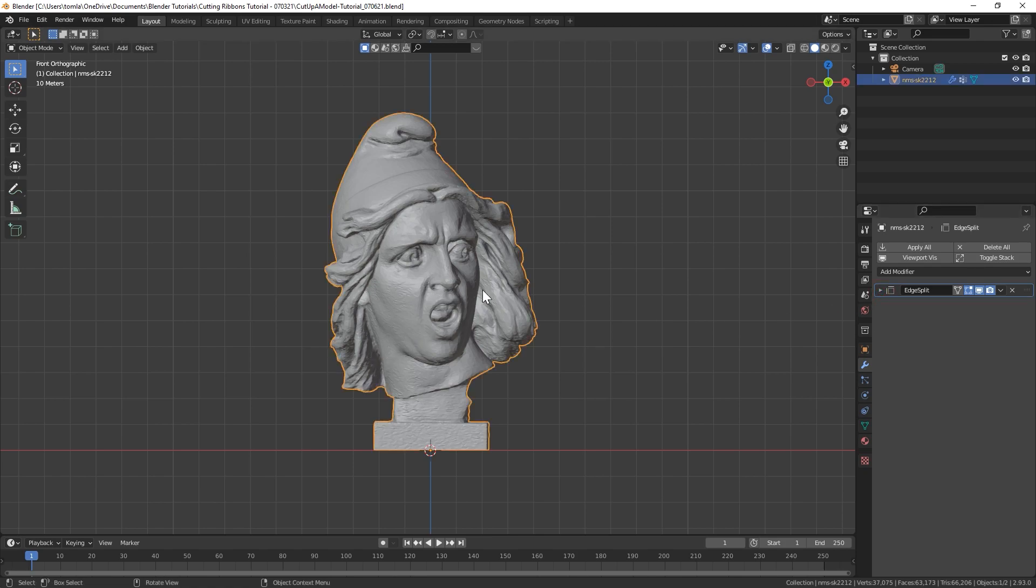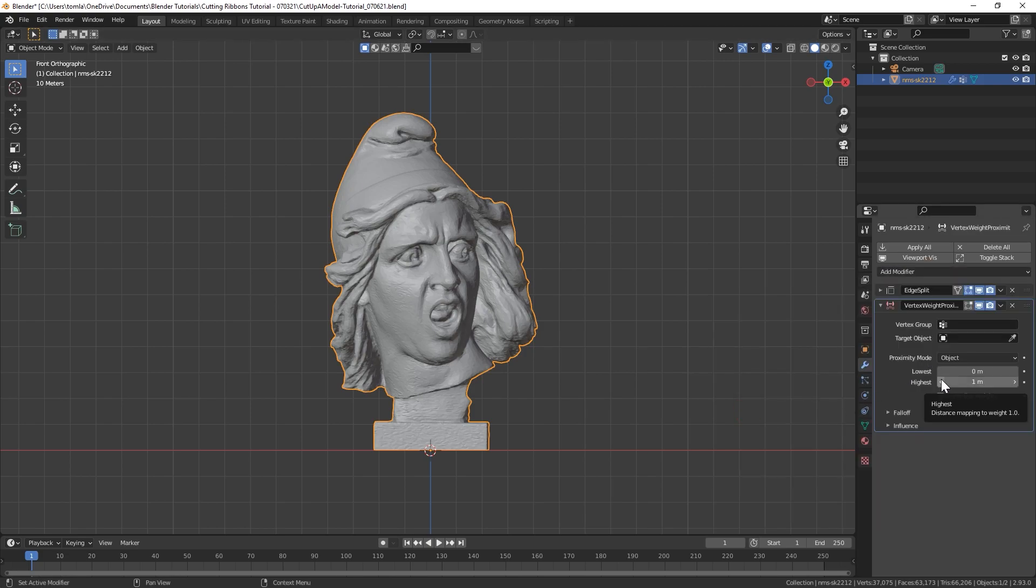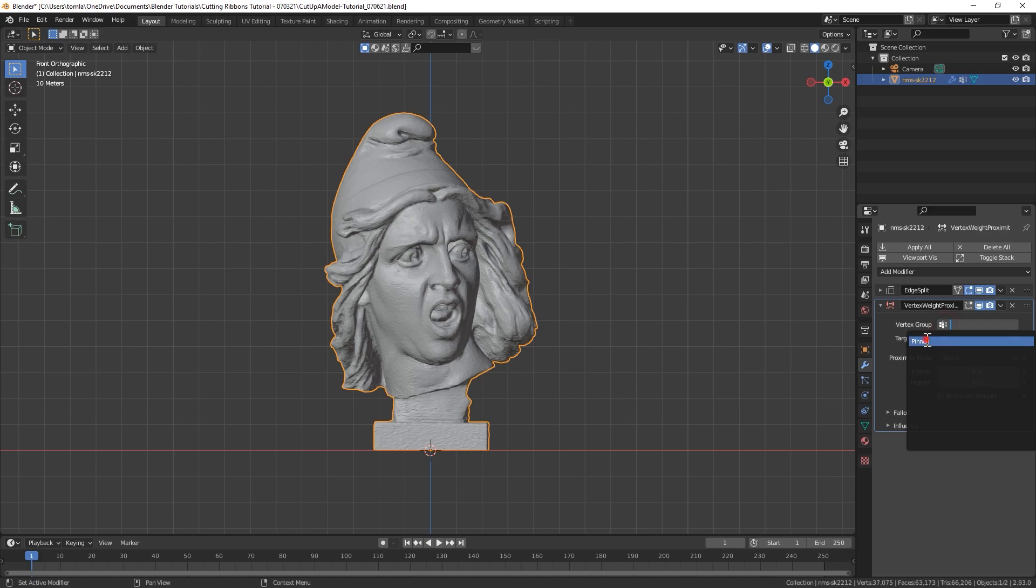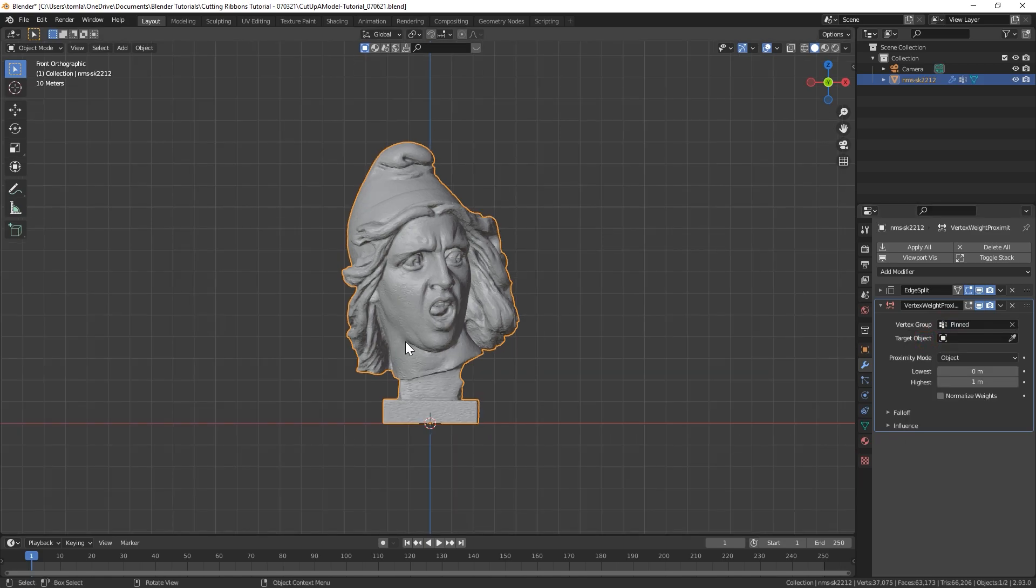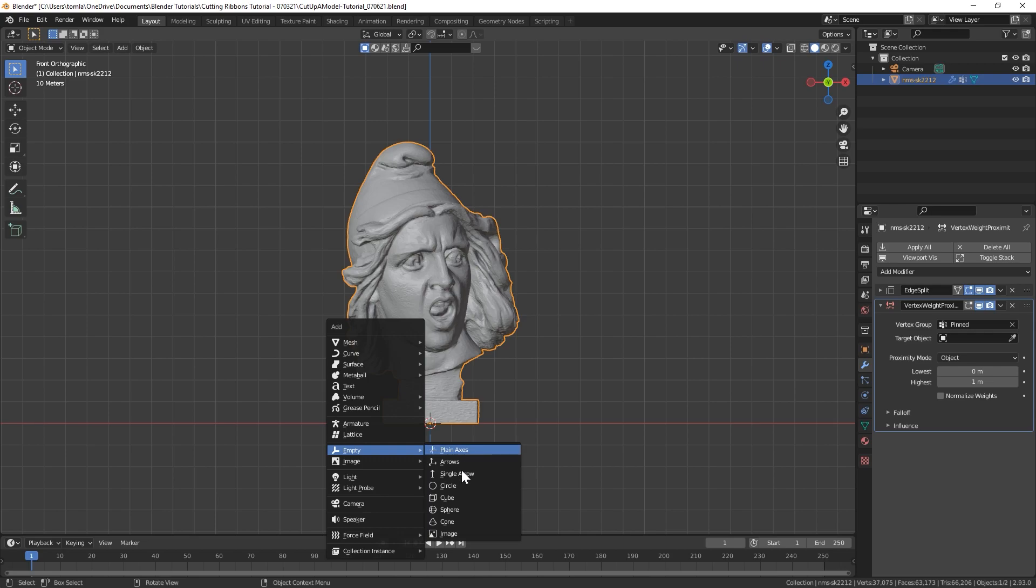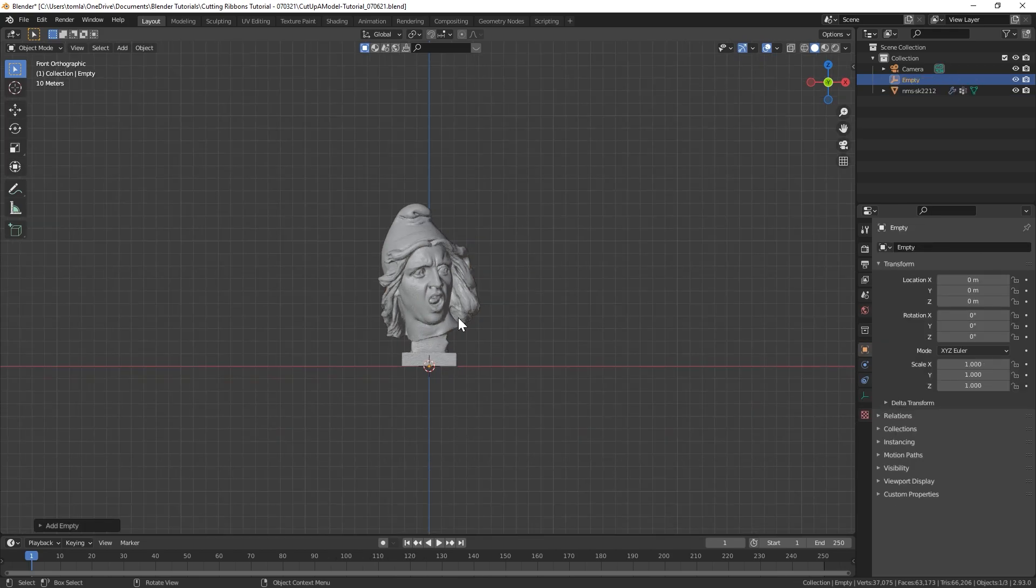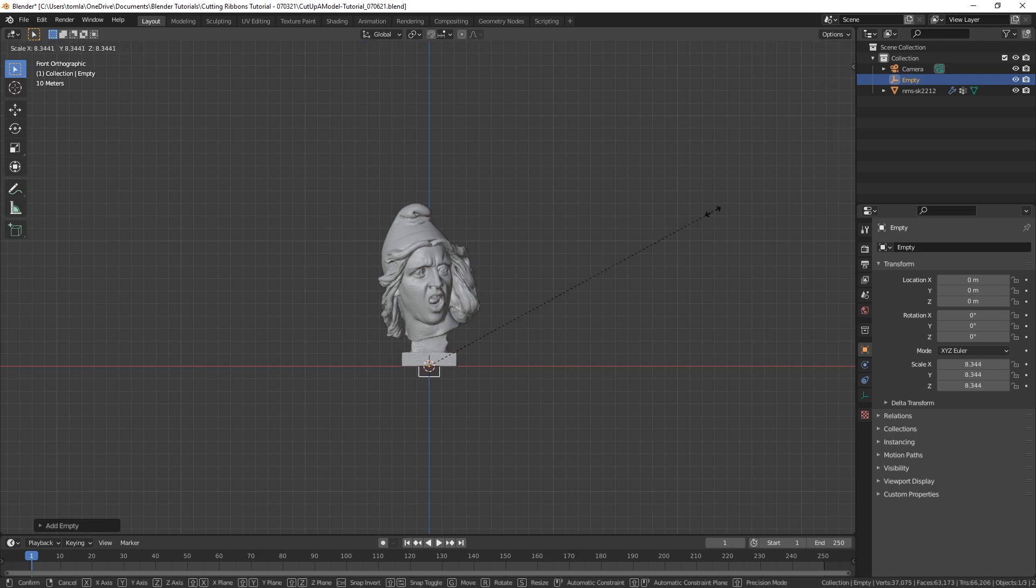Next, we're going to add the vertex weight proximity modifier. This will allow us to animate our model getting cut so it doesn't fall apart as soon as we start the simulation. Under vertex group, we're just going to select pinned. Now we're going to create an empty. And I'm going to use the cube shape. You can technically use any of them, but this is visually the most easy to understand.